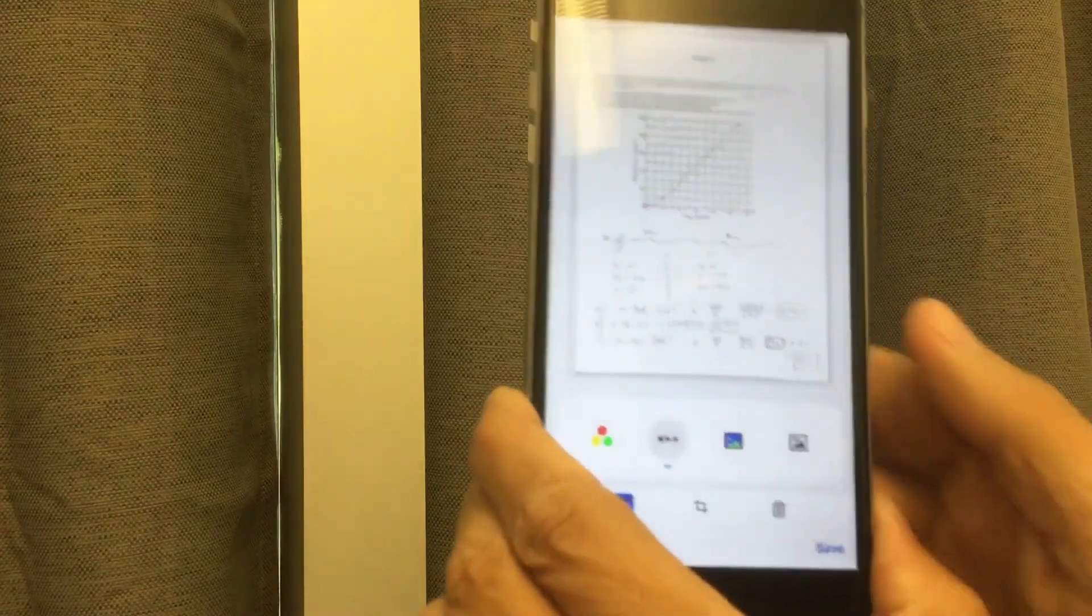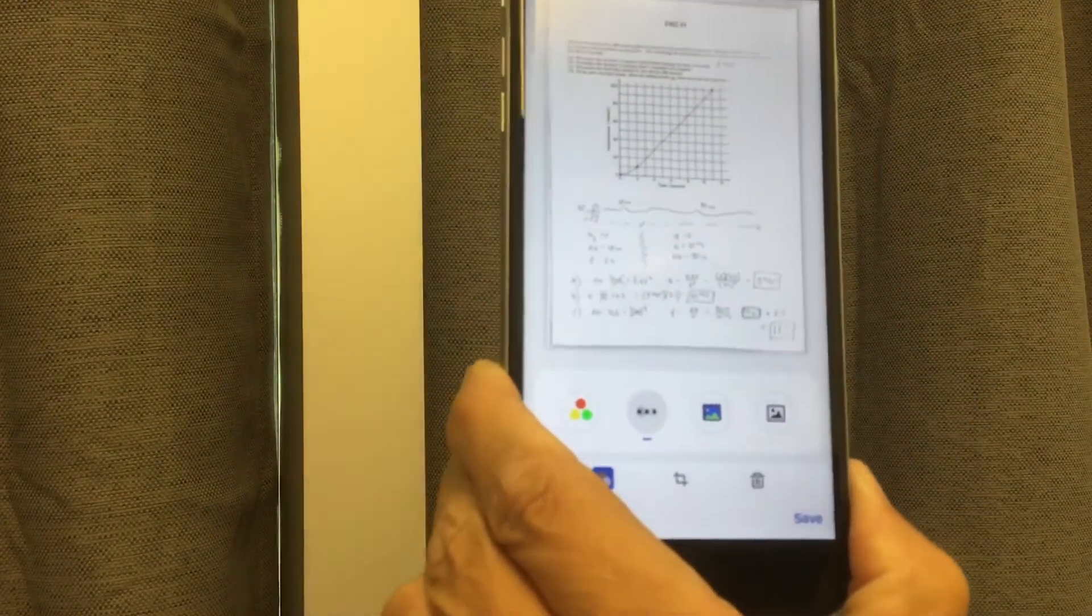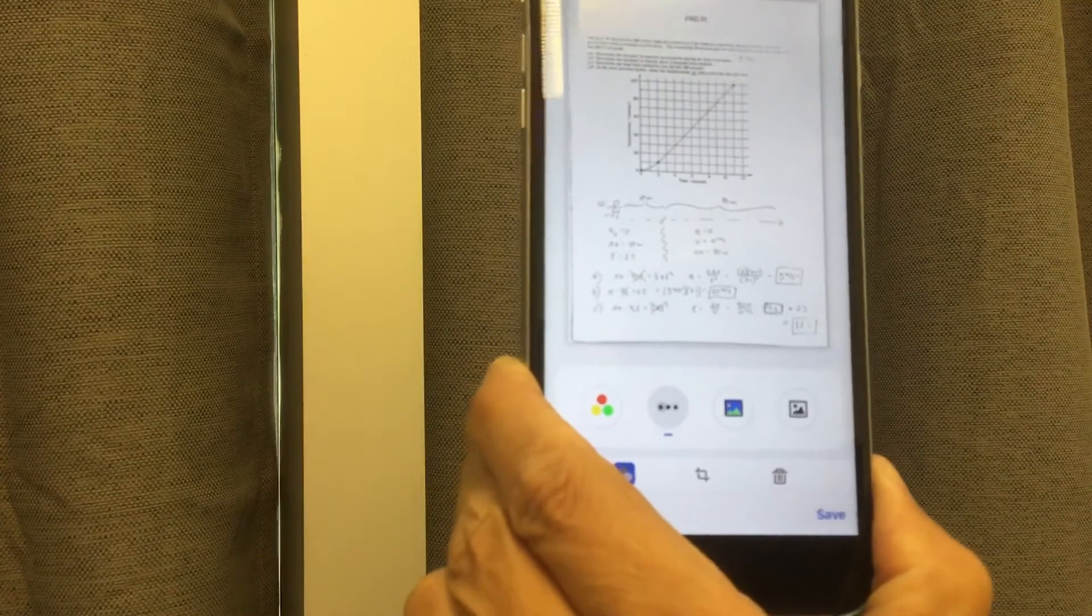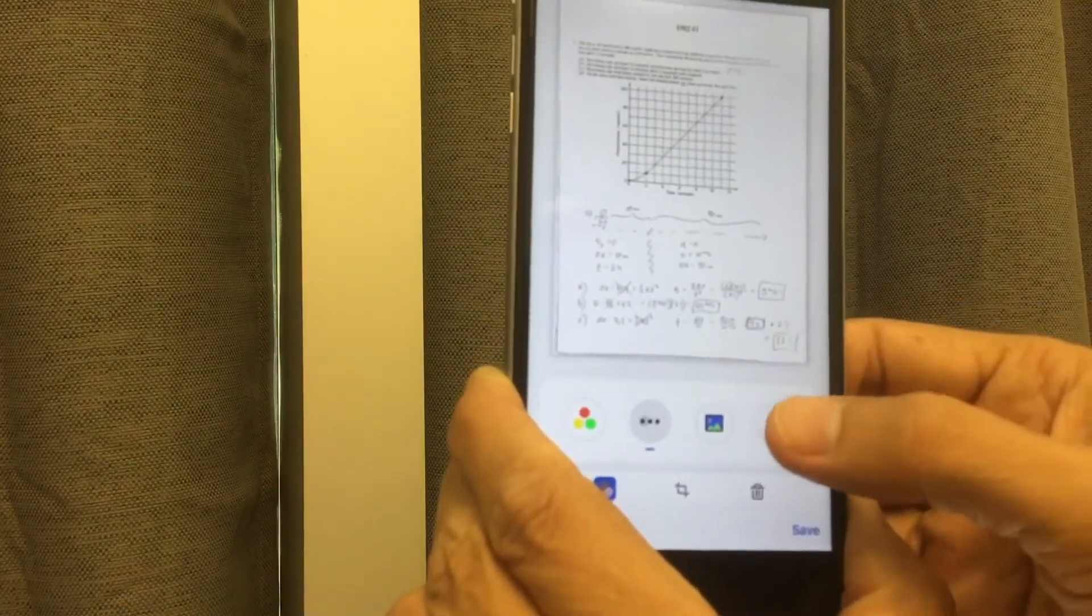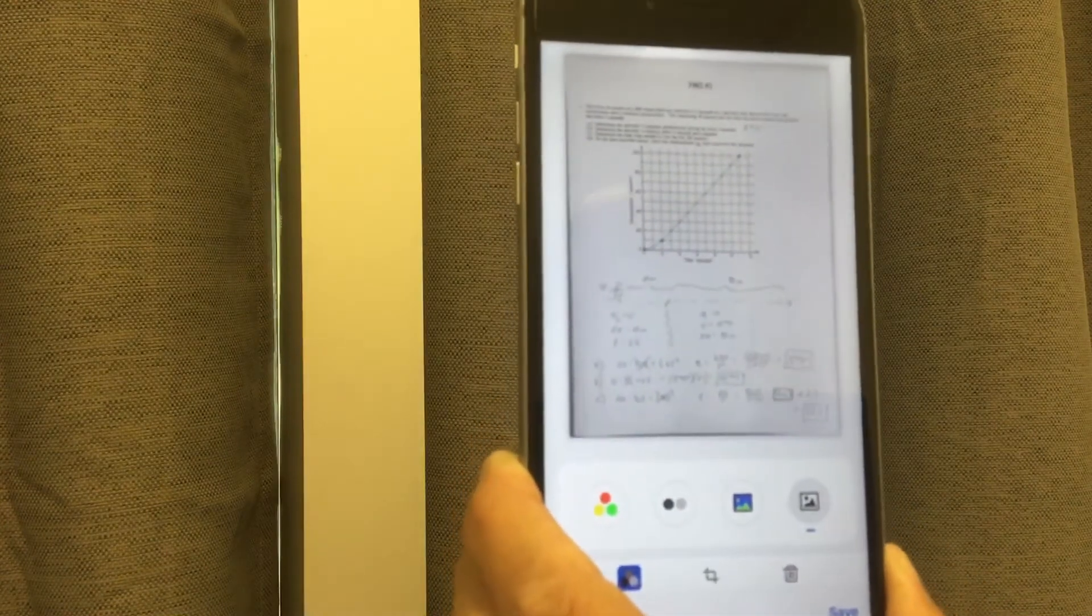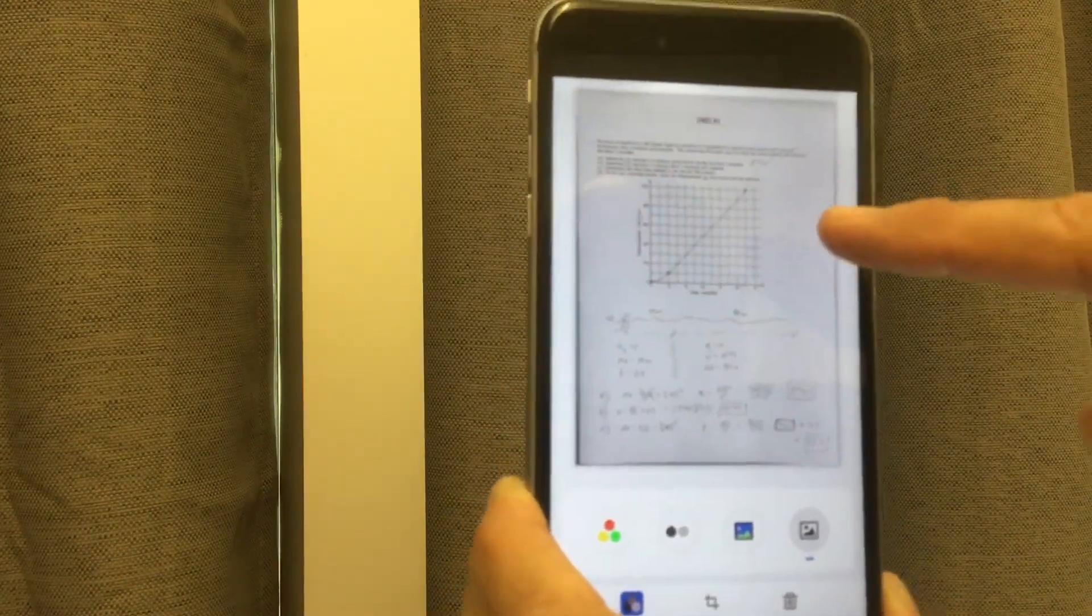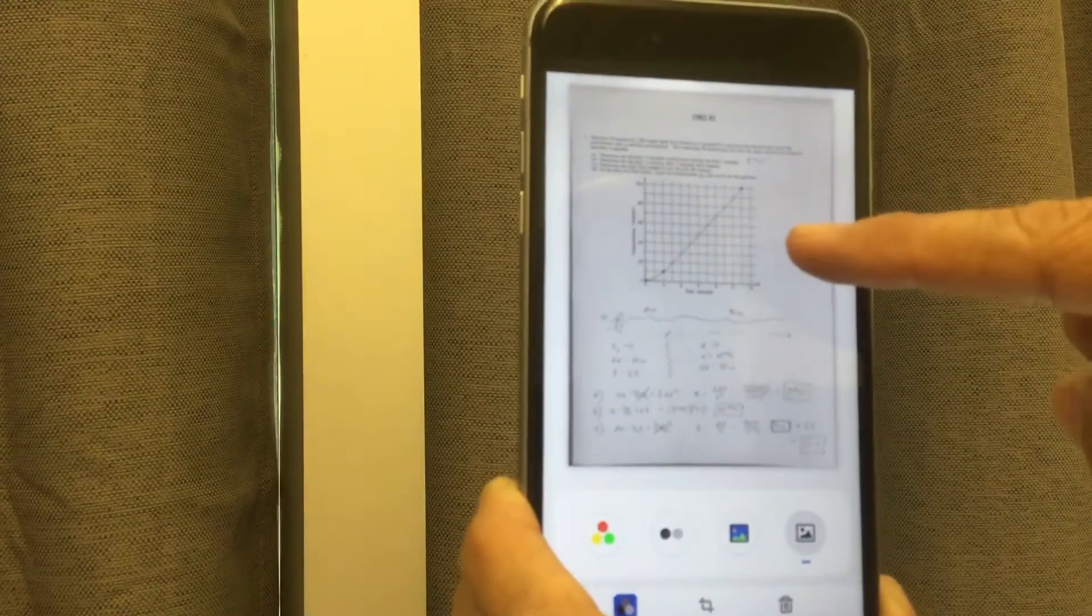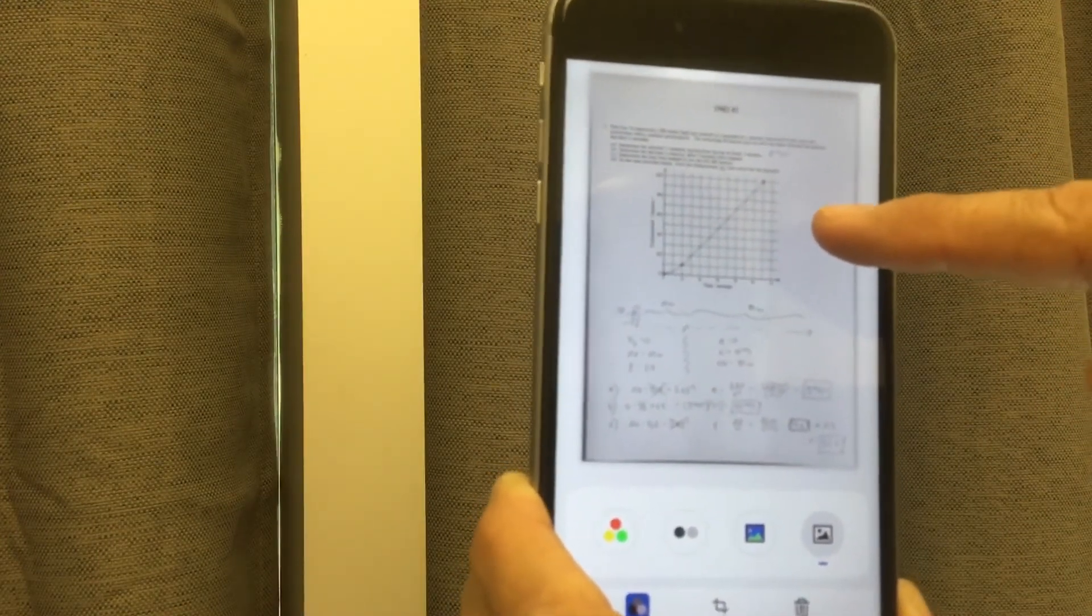I think there's a way to go into the settings in this app and choose to always make it a black and white PDF. But the mistake I've seen some students make is they have a setting where it's making it a black and white photograph. Now, the problem with that is the areas of the page that are just blank, that should be white, will appear slightly gray.